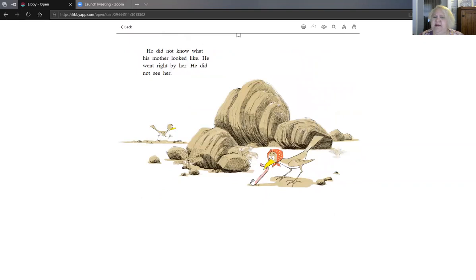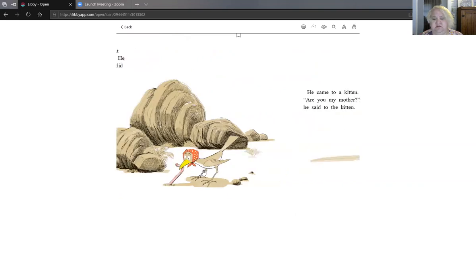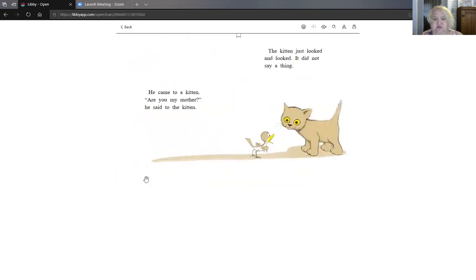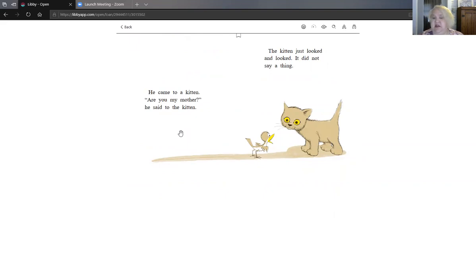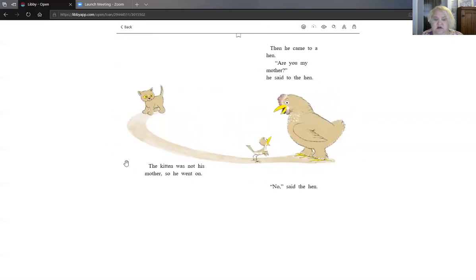He did not know what his mother looked like. He went right by her. He did not see her. He came to a kitten. Are you my mother? He said to the kitten. The kitten just looked and looked. He did not say a thing. The kitten was not his mother. So he went on.